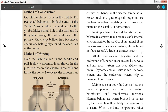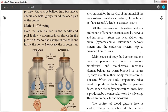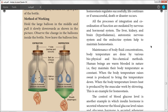All the processes of integration and coordination of function are mediated by the nervous and hormonal systems. The liver, kidney, and brain — that is, the hypothalamus, autonomic nervous system, and the endocrine system — help to maintain homeostasis.